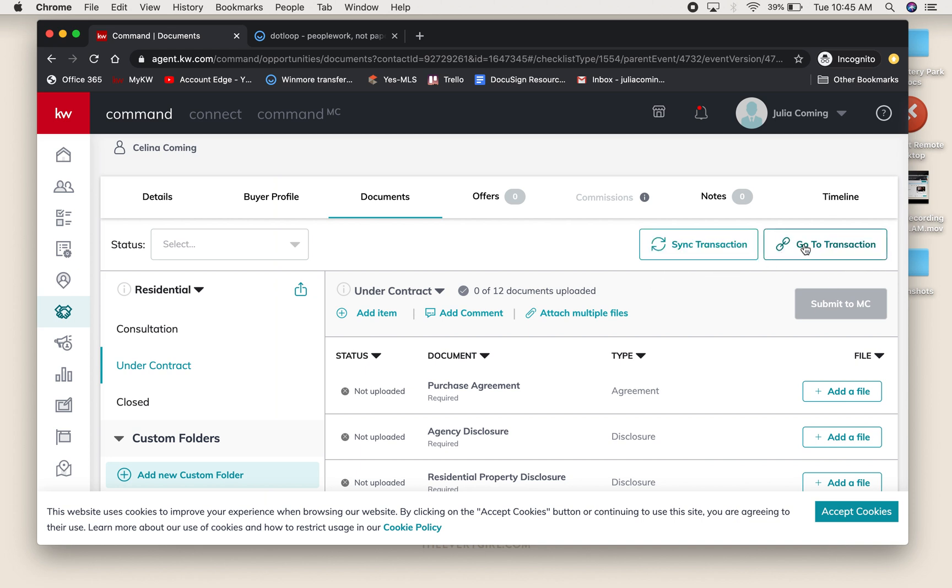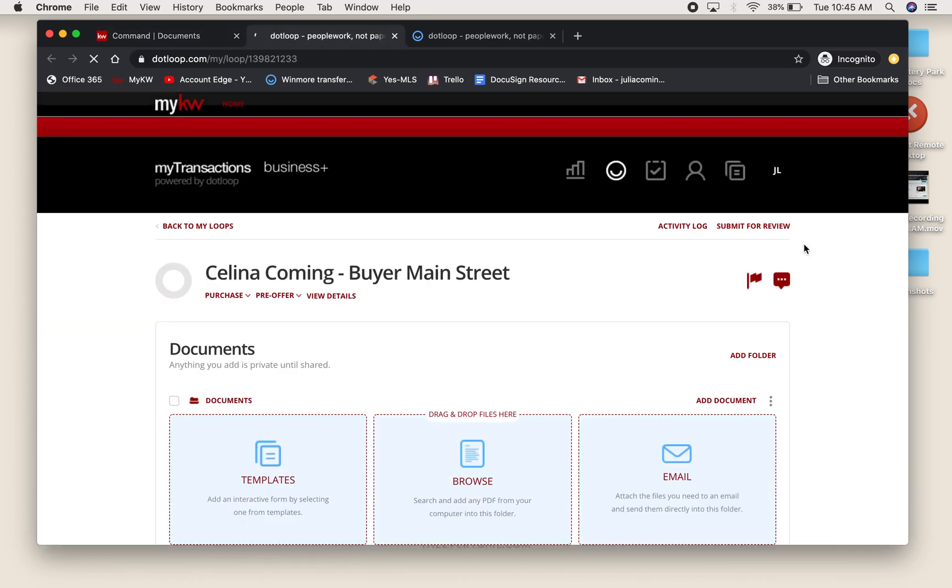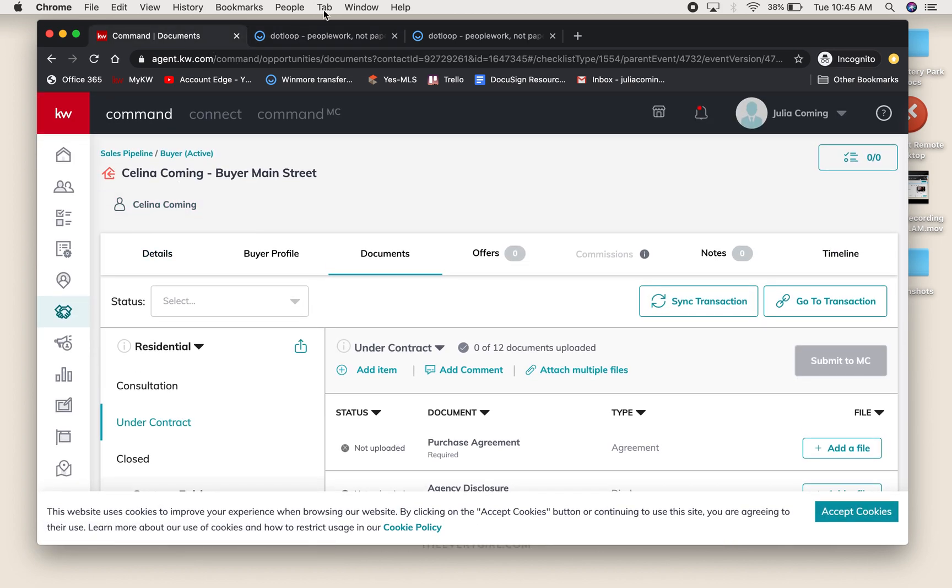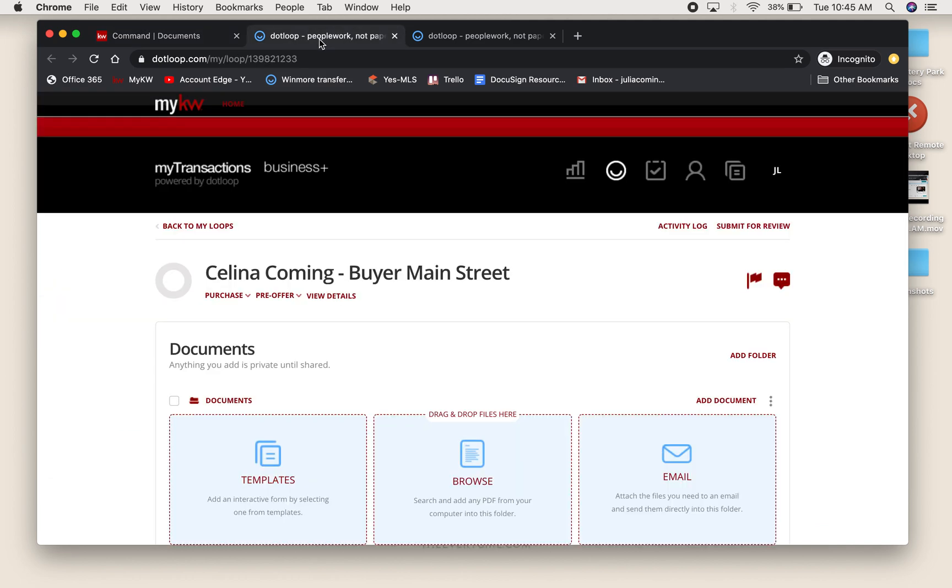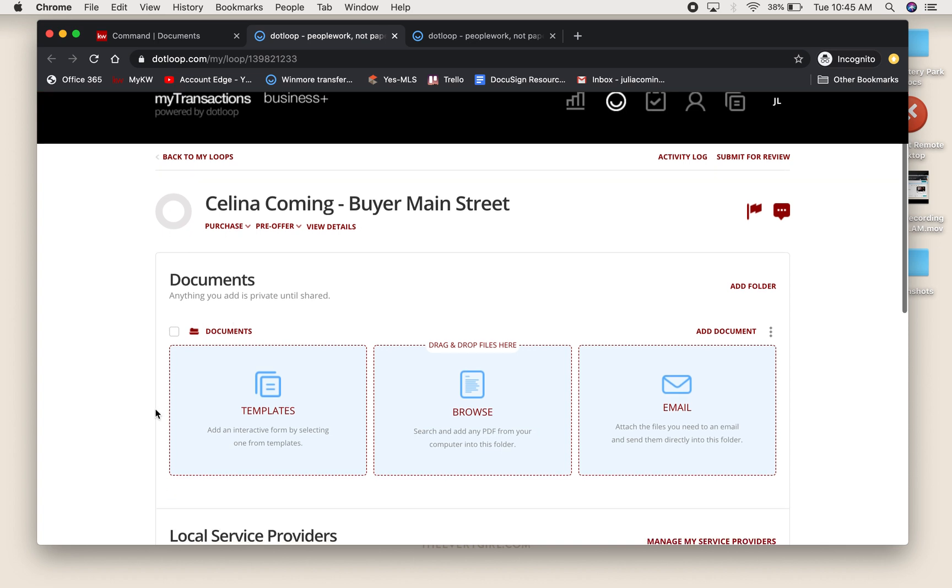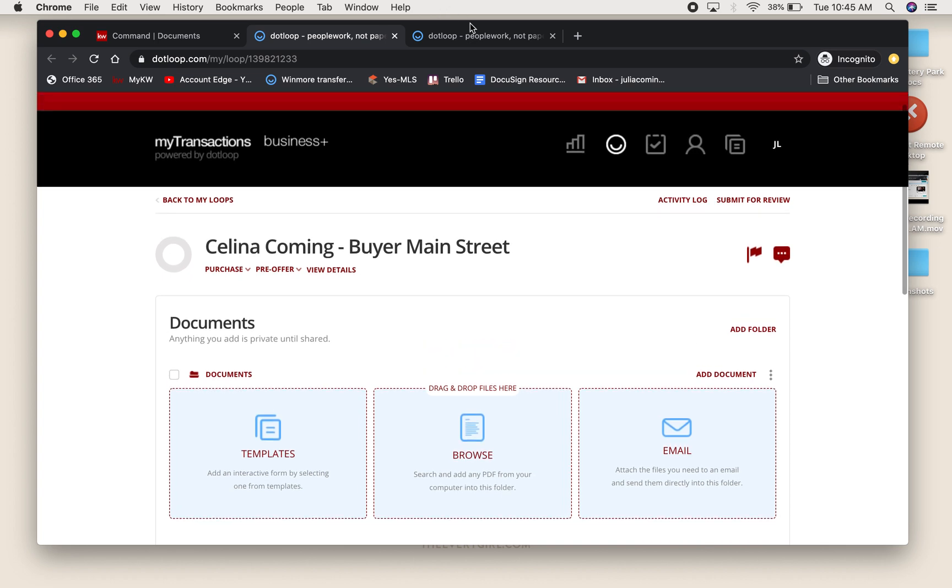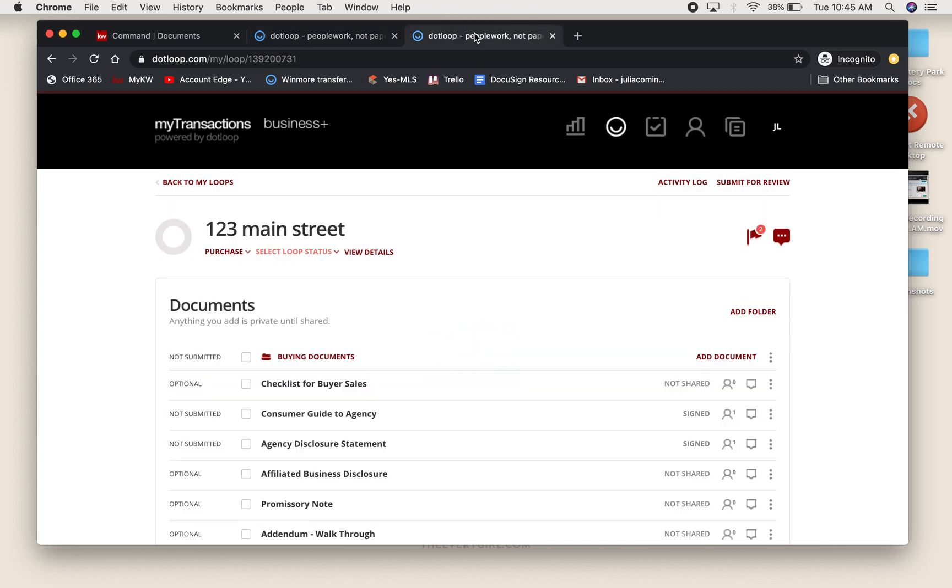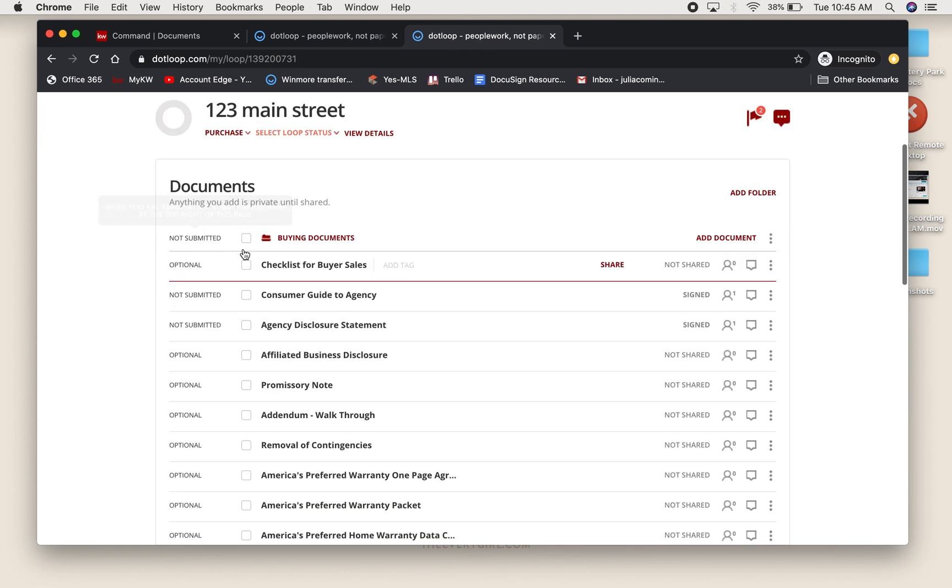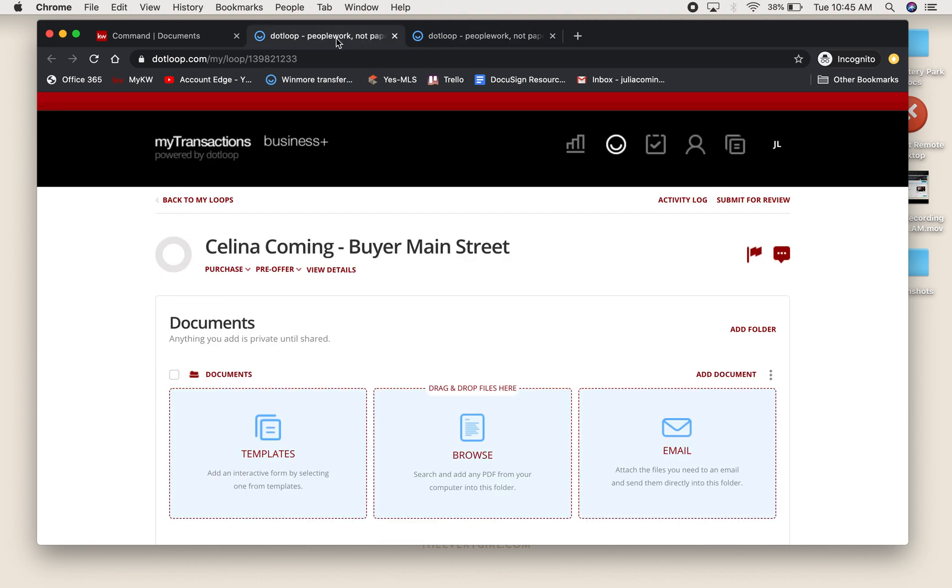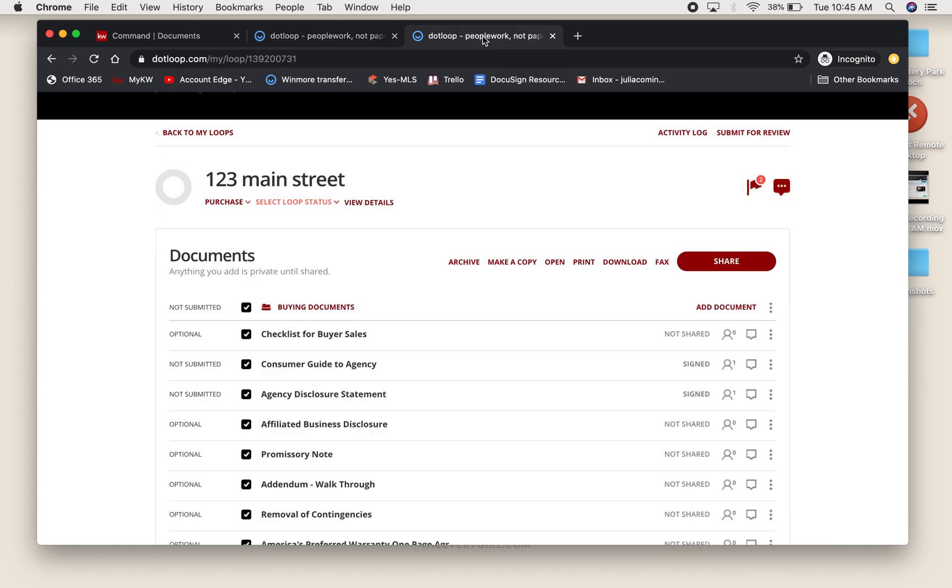I'm going to say Go to Transaction. It's going to open up a window in DotLoop. It calls my loop what my opportunity was called. This was called Selena Coming Buyer on Main Street, and when I created a loop through Command, it called it Selena Coming Buyer Main Street. I selected Blank Loop, so no documents are here. It's important that we kept this tab open the whole time so I know that I need these documents in this new loop that's connected to my opportunity, so I can bring it in quicker to Command so it can be reviewed by the office.